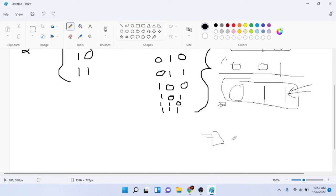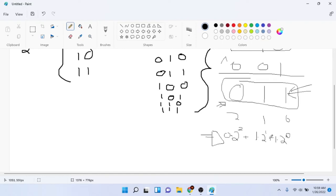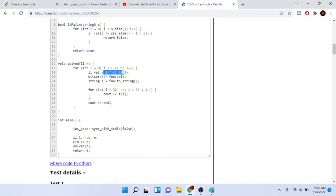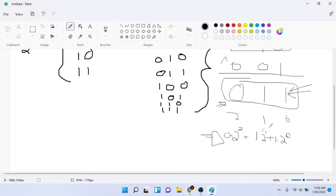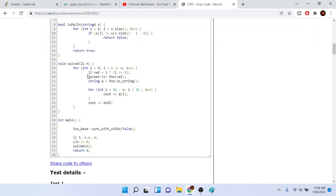For example, bits 011 convert back to a number: 0×2^2 + 1×2^1 + 1×2^0 = 3. So the val becomes 3. Then we put that number back into a bitset and convert to string. This way we don't have to manually check if each bit is one or zero — convert to a number, put into a bitset, convert to a string.